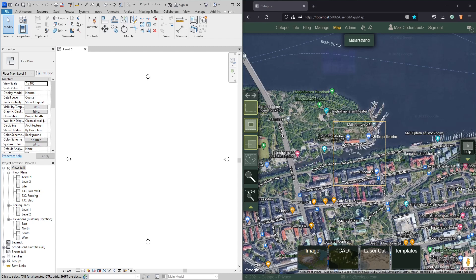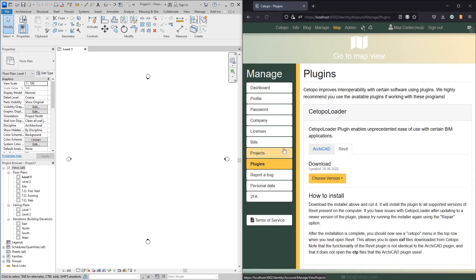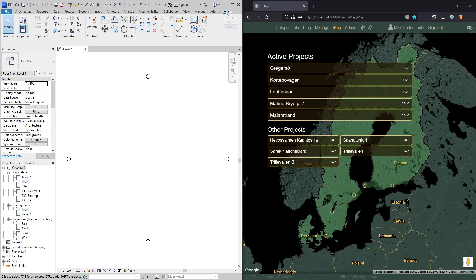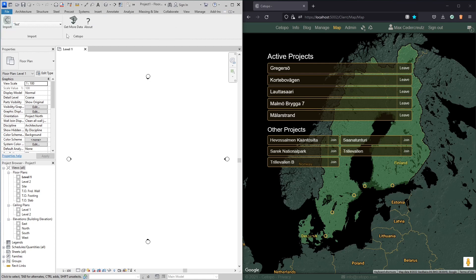Here I have Revit on the left and Setoppo on the right. Before you can really use Setoppo and Revit together properly you should get the plugin. You do that by either clicking your name or manage, then going to plugins and choosing the right version — although there's only one option — and then you will get an installer that will install the plugin. Once you have the plugin installed you will have here a Setoppo ribbon with an import button and some other options.